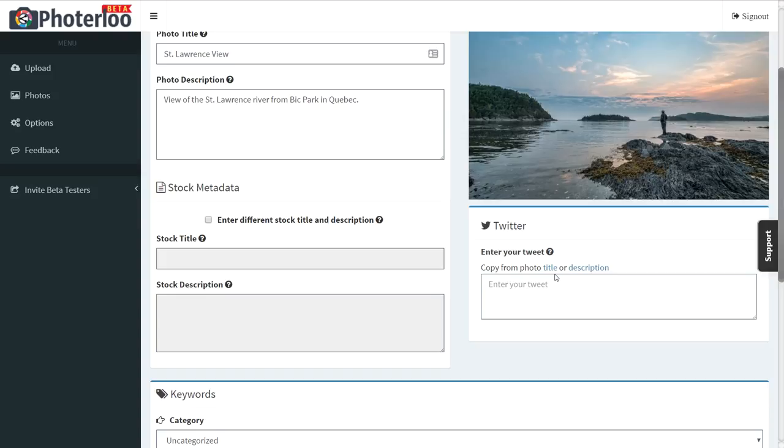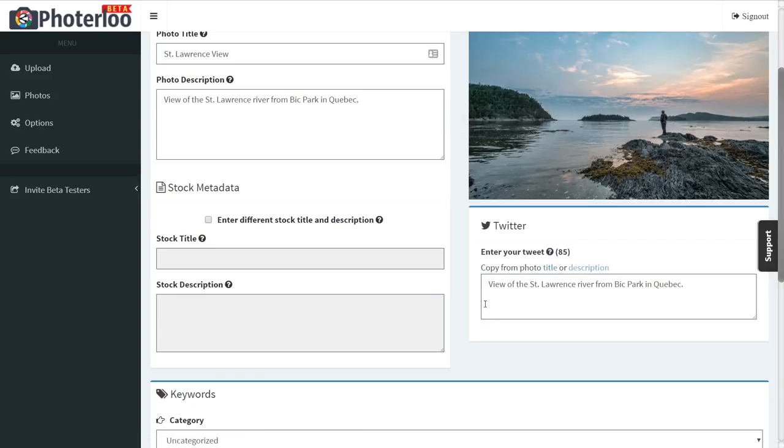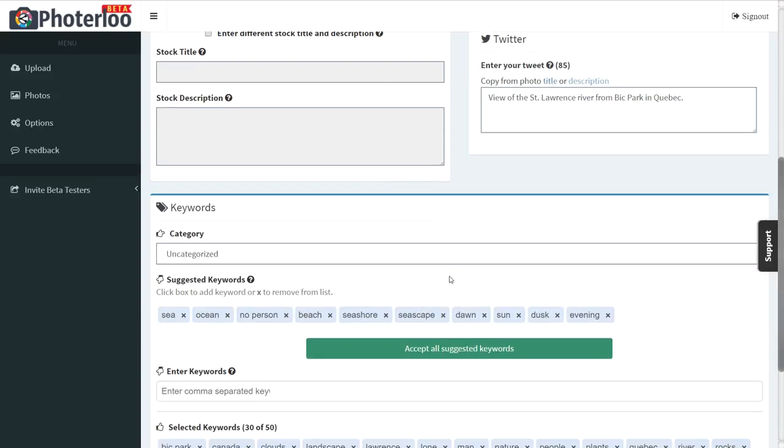And if you're posting to Twitter, you can enter a tweet. You can choose to copy from the title or description, or you can enter another tweet as well.